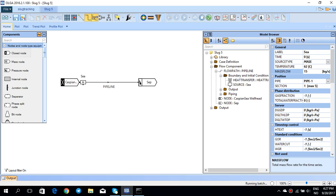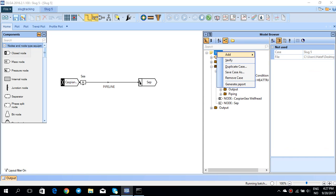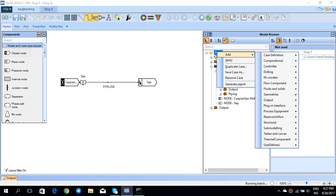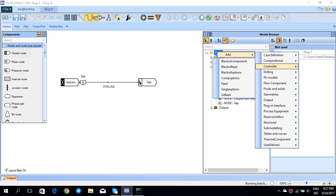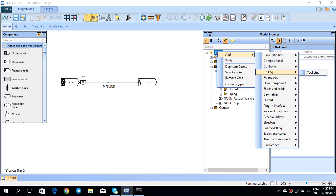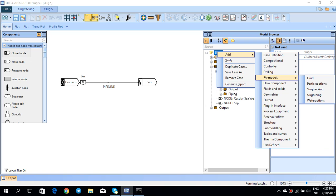In this tutorial, I'm going to insert this flow assurance model slug tracking that you have, and we can investigate how this slug tracking method works.